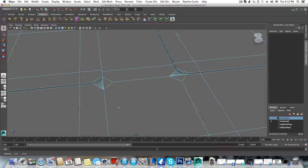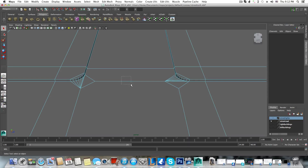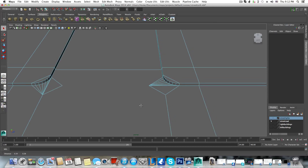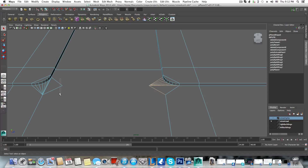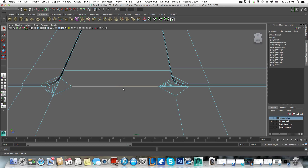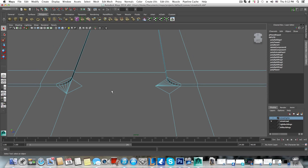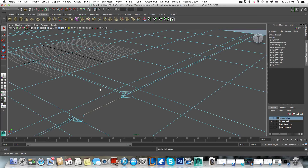If I grab this edge and delete it, this portion here will be maintained as it is. The reason is that whenever you delete this edge, the vertices it was connected to are still here. This is why you still maintain these shapes. Undo that, and if I right-click this edge again, hold shift, right-click and choose 'delete edge' — it gives us a similar result.